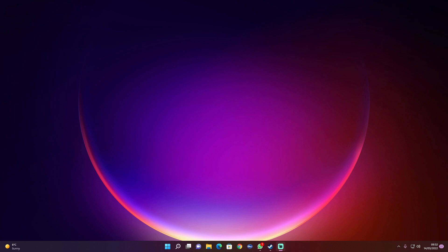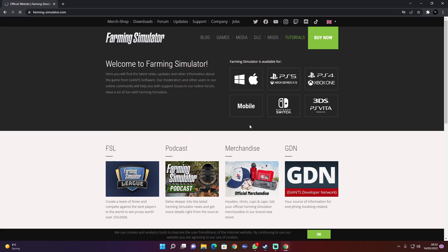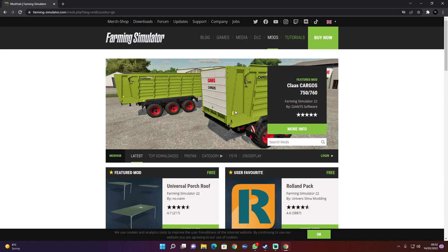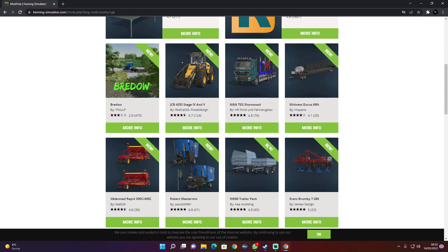There are quite a lot of ways to download and install Farming Simulator mods. You can go to the Farming Simulator website, the main one, then go to mods, scroll down, and have a look at the mod that you want.